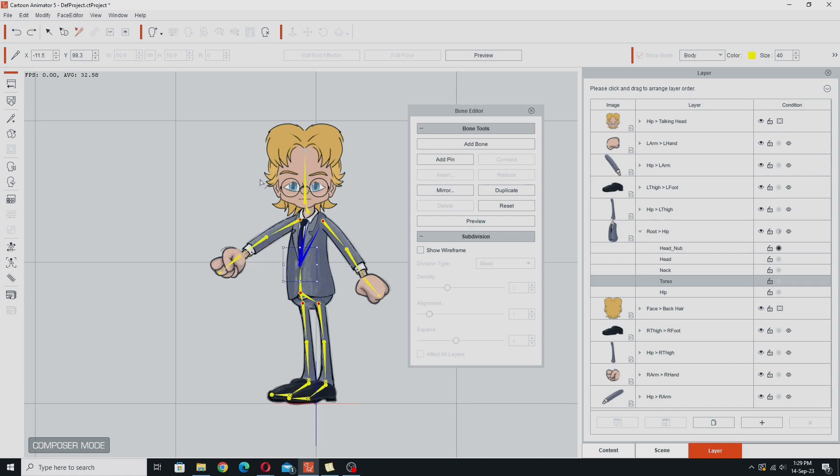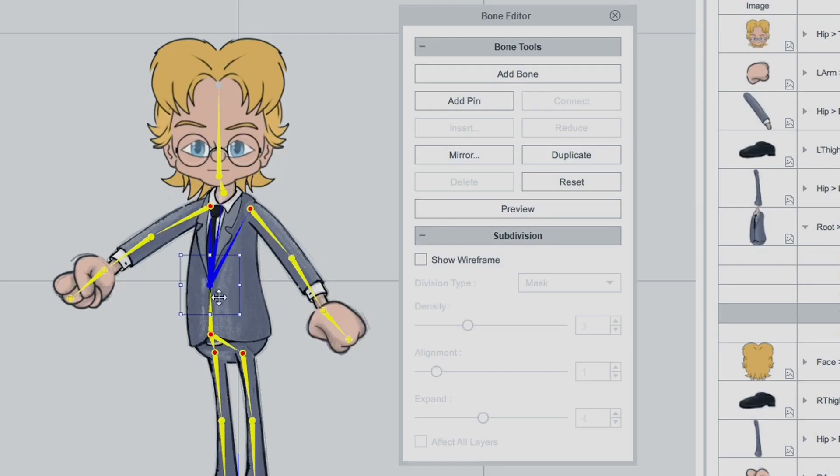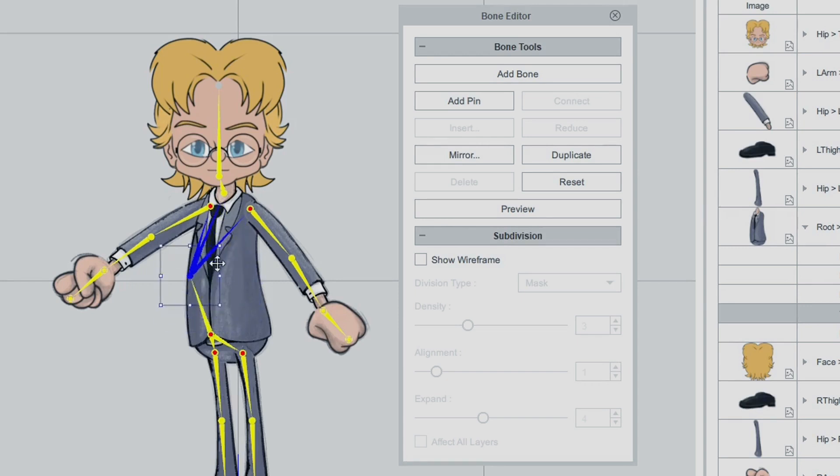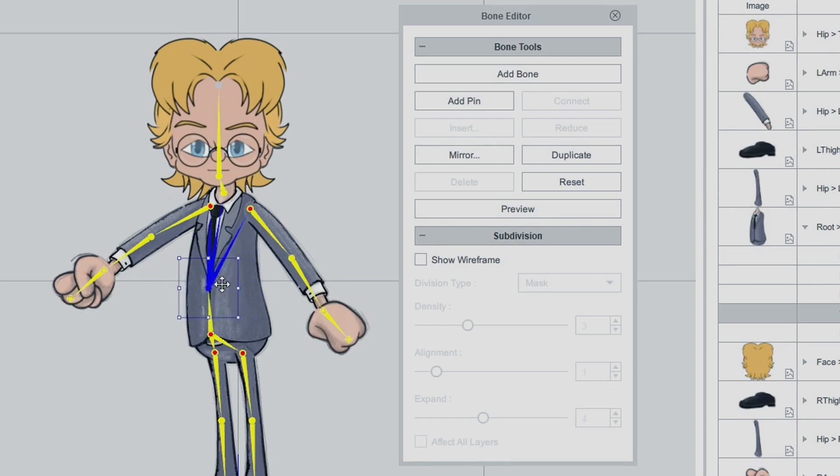So this tip here, or this feature, is if you hold down the E key on your keyboard, and then move this blue square around of the bone that you have selected, now you can just adjust that bone without affecting any of the other bones that it's connected to.